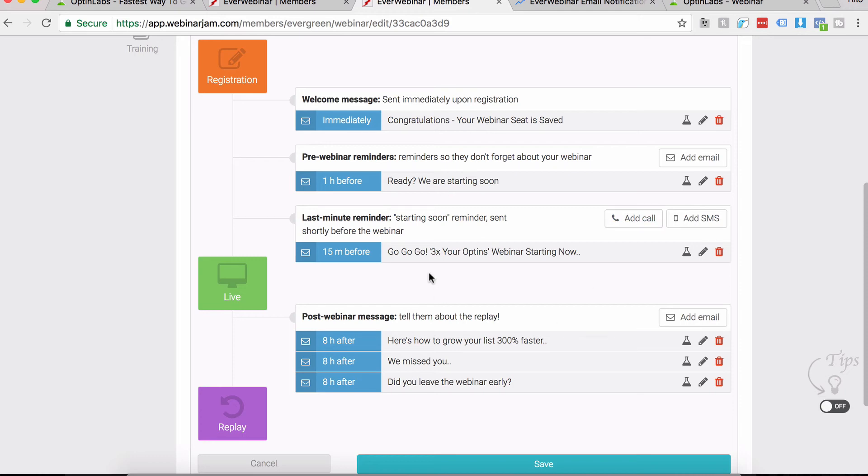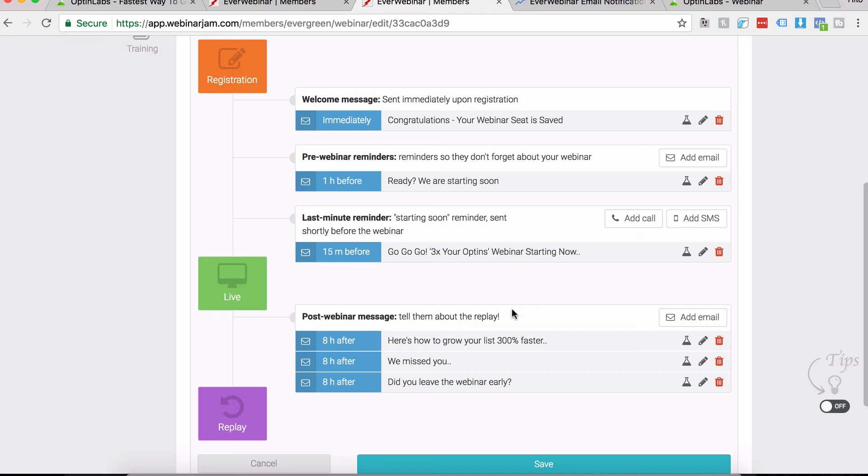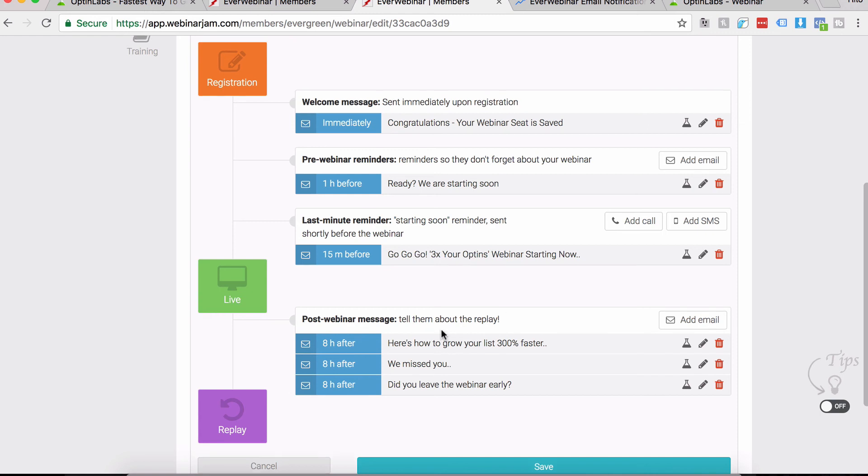Make sure you set up your automation rules inside your autoresponder. Like if a person has already bought your product, they are removed from that web registration list and they are set up on your customers list. Make sure you have that automation set up in place because we don't want to pitch the VSL to people who have already bought the product.